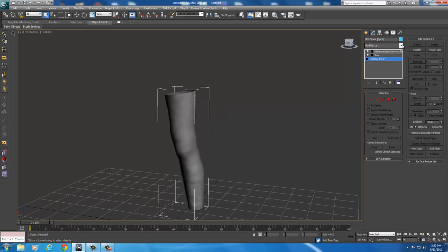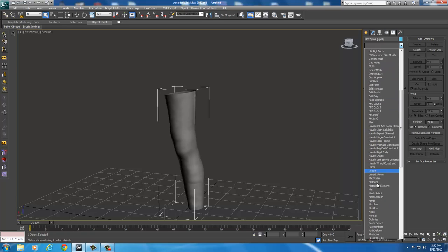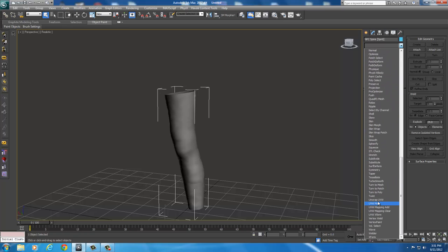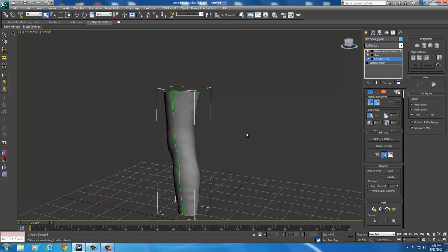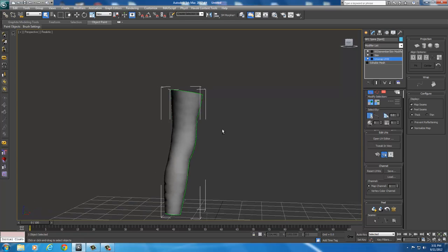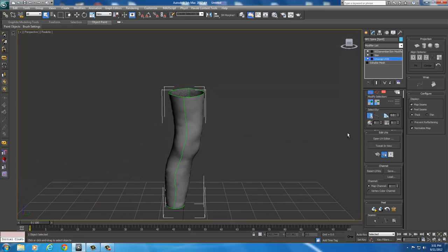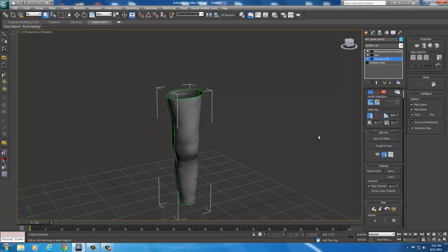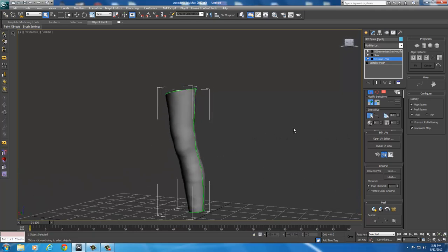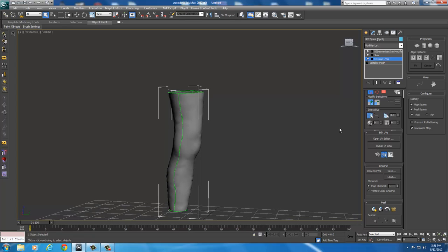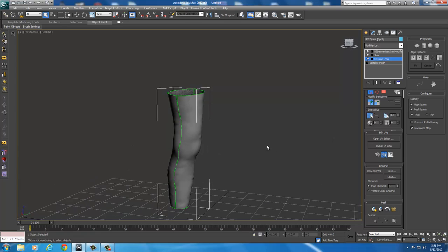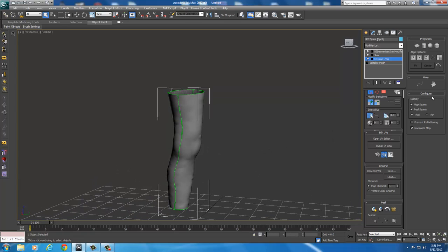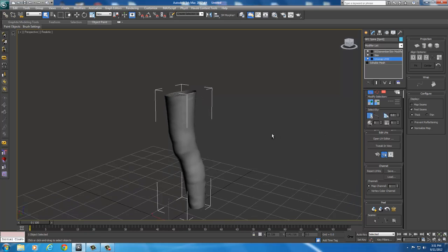Now what I want to do is select Editable Mesh. I want to drop this down and select Unwrap UVW, which you're already familiar with. With UVW Unwrap selected, you can see these green lines going down the mesh. Those green lines are the default UVW map applied when I first created this mesh. I'm going to replace those map seams with peel seams. To get rid of the map seams, go into Configure for Display and uncheck Map Seams.